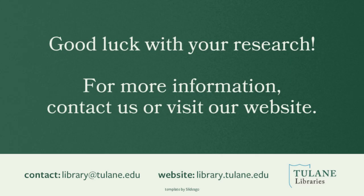For more information, contact us by emailing library at tulane.edu or visit our website, library.tulane.edu. Good luck with your research!